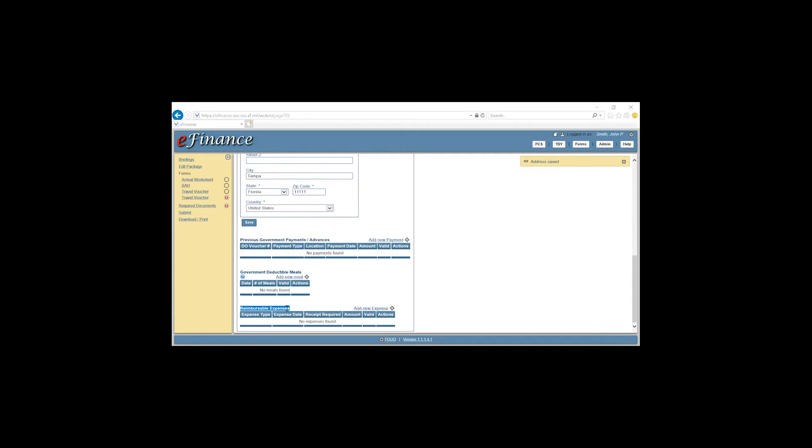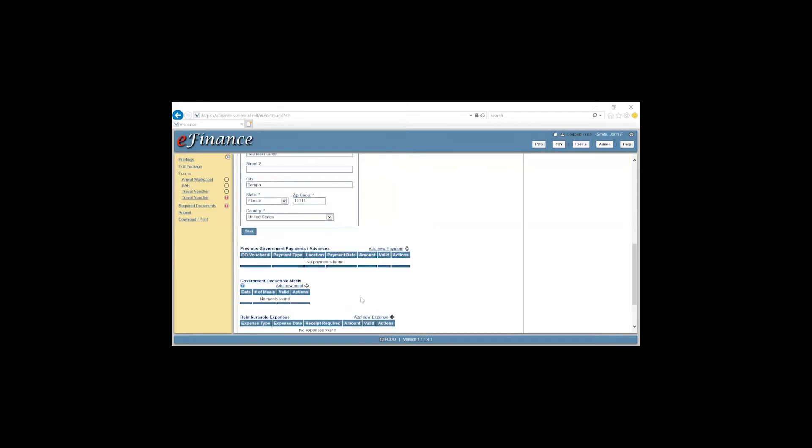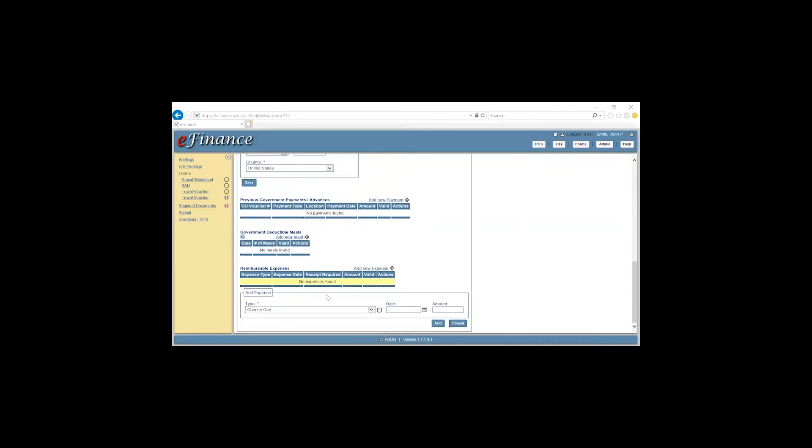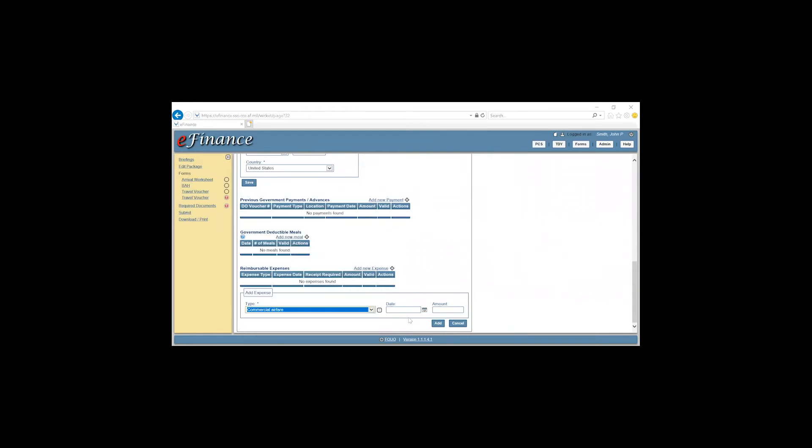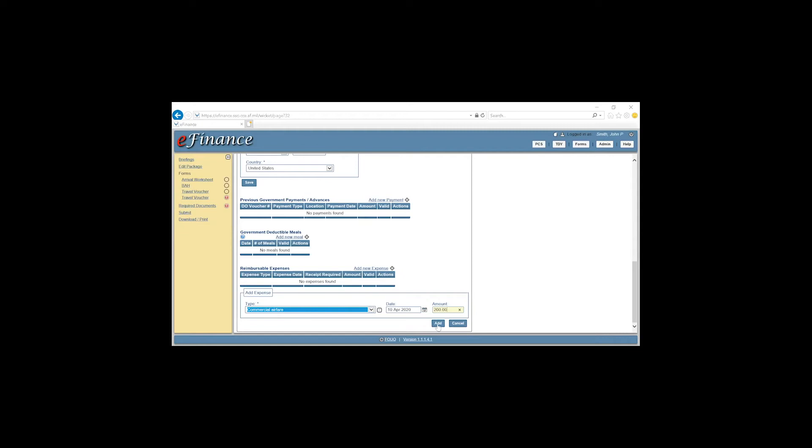And if you had any reimbursable expenses, you would claim them here. If your dependents flew, you would claim it here. We'll say that they flew today. You click Add New Expense. Come down to the drop down. Commercial Airfare. The date they flew, we'll say 10 April. And the amount it cost. And hit Add.